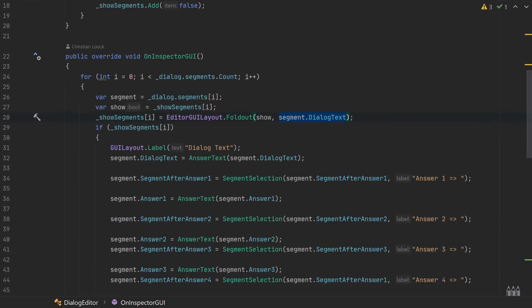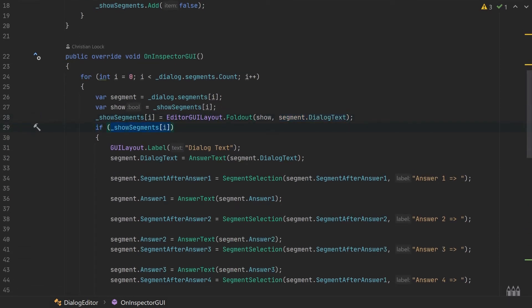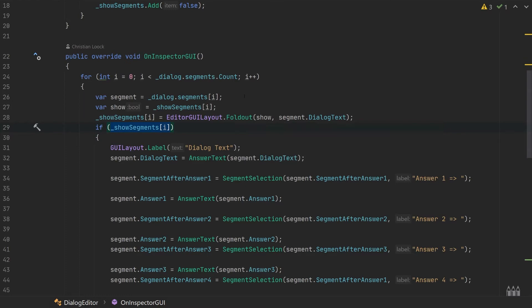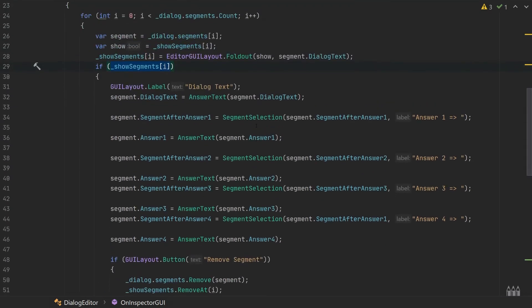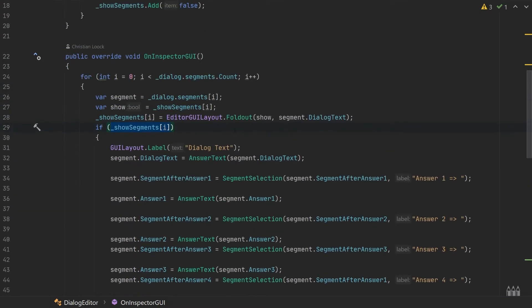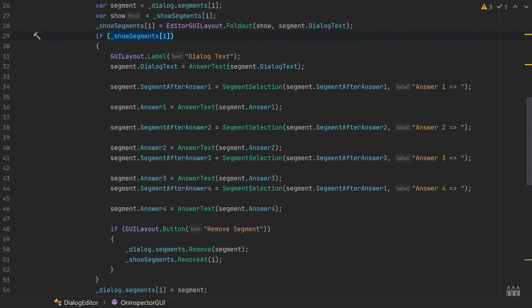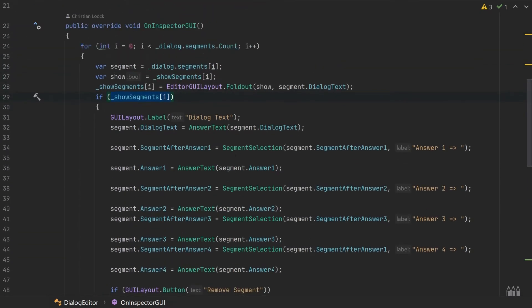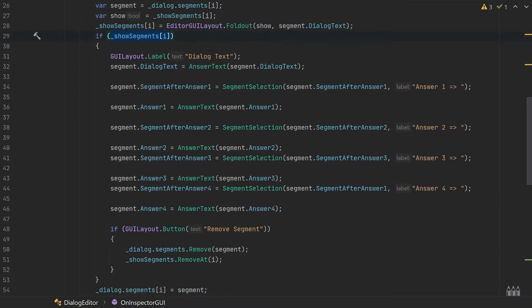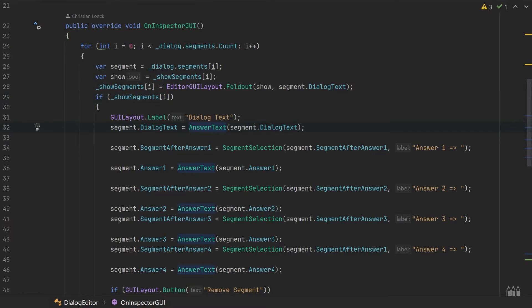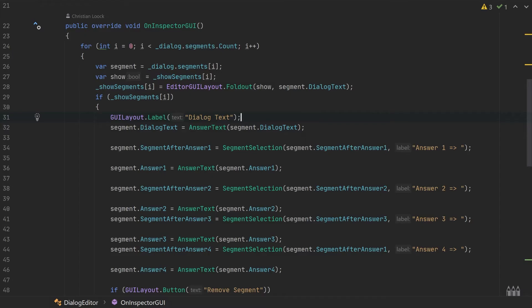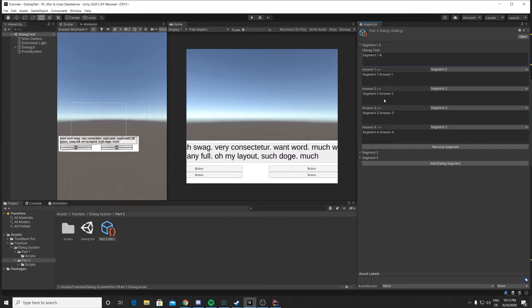Then we have this if branch. If this value is true, it means that the foldout has been opened, and then we can go and display our four answers. Now I've put everything in separate methods, as you can see.